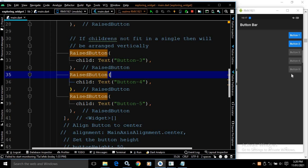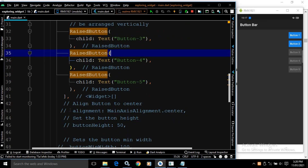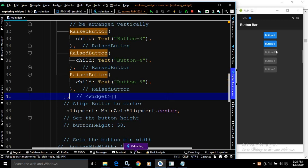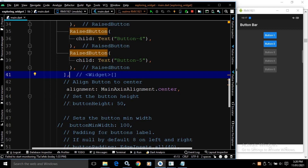These buttons are end-aligned by default, but if you want to change the alignment, you can use the alignment property. Here I have used mainAxisAlignment.center. If I save this, you will see the buttons are center-aligned.